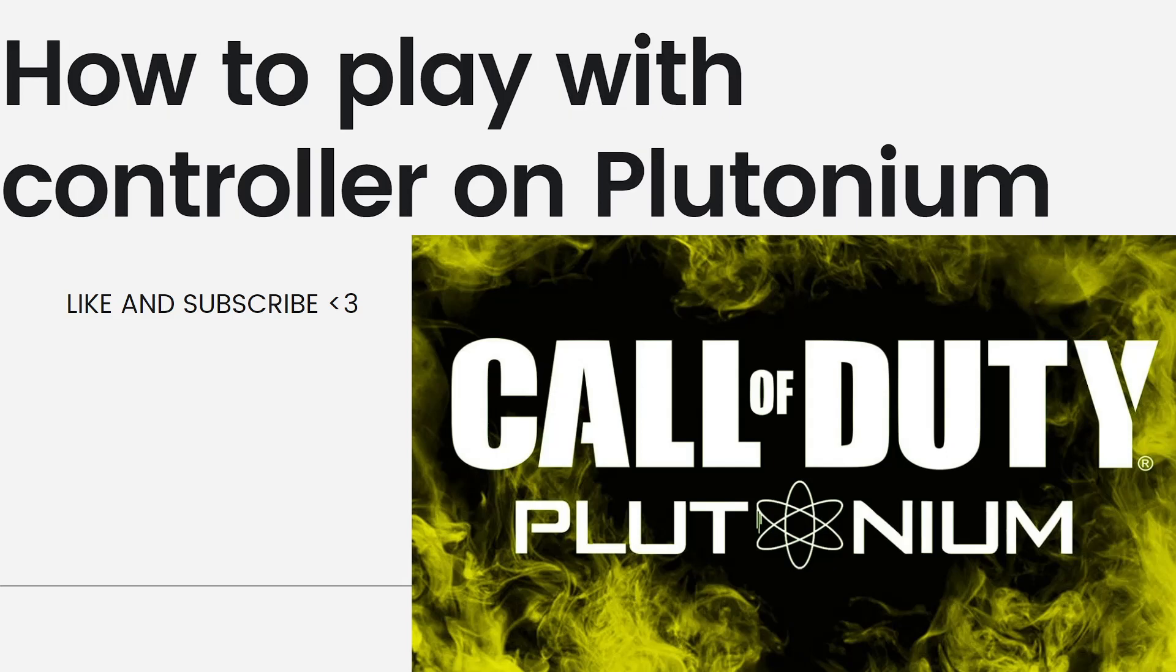In today's video, I'll be showing you how to play with controller on Plutonium. So if you want to know how to do it, just keep on watching.